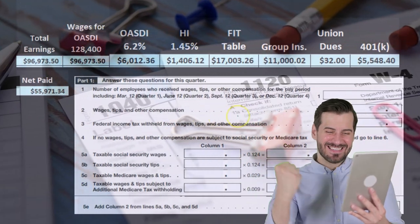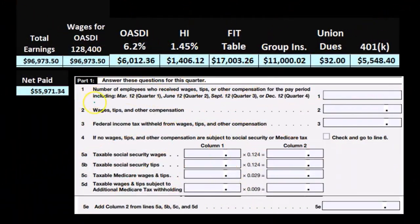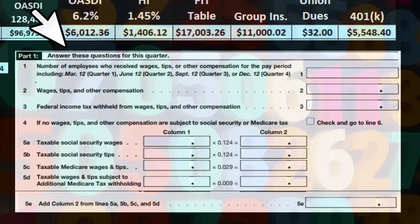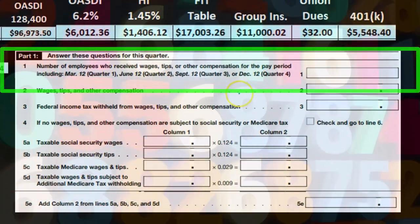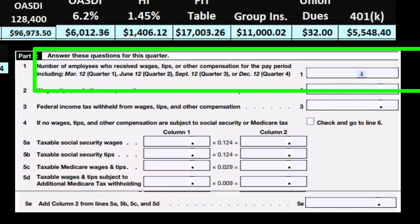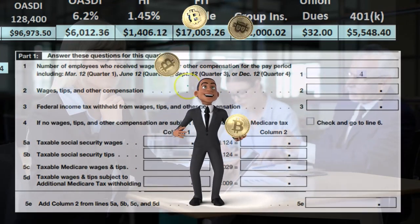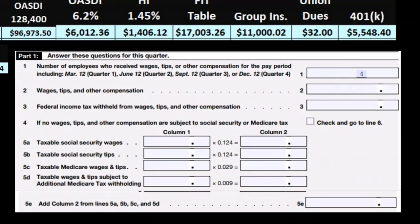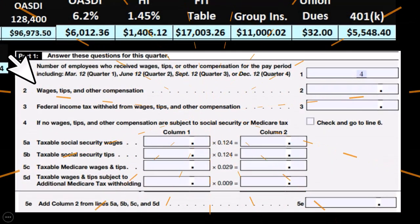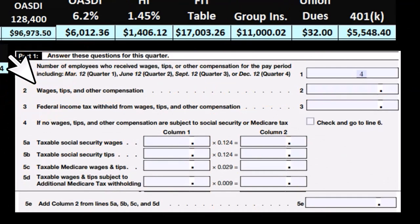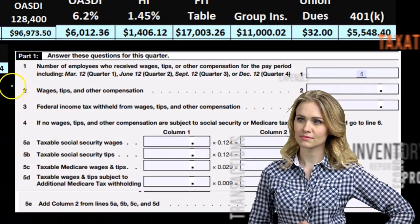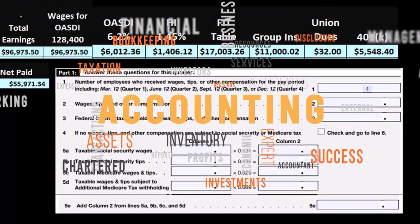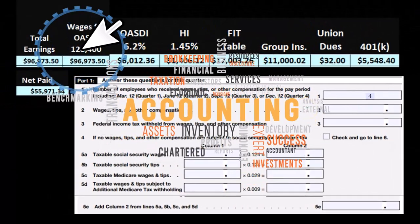When filling out this form, we can pick up this information. This is part one of the form. Line one says: number of employees who received wages, tips, or other compensation. In our case, we had four employees this quarter. Then we note the specific day within the quarter to pick up the number of employees. Then we have wages, tips, and other compensation. We need to be careful here because total wages in our case was 96,973.